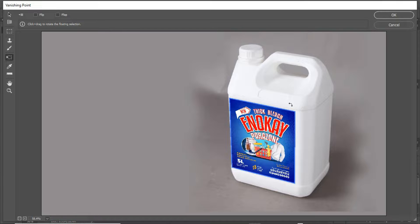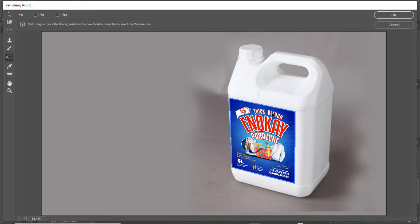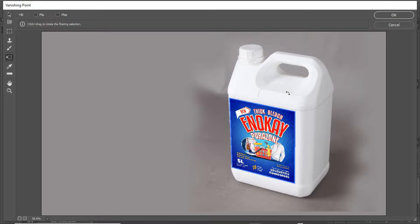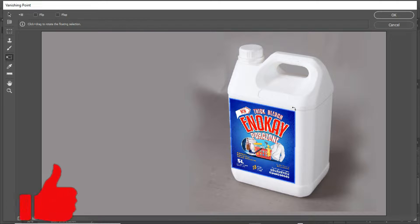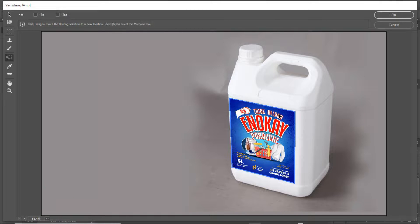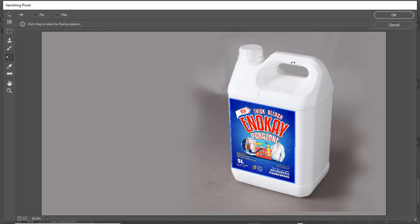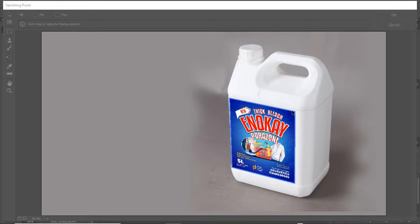Alright, that is how it looks and you realize that we have finally created the mockup of the gallon. When you are done, just hit on OK. There you have it, we've created the mockup for the gallon.